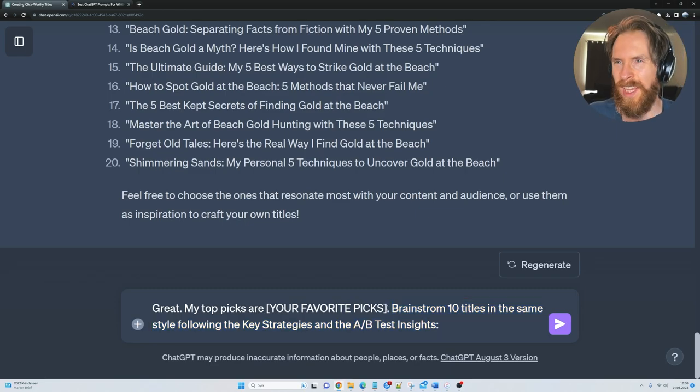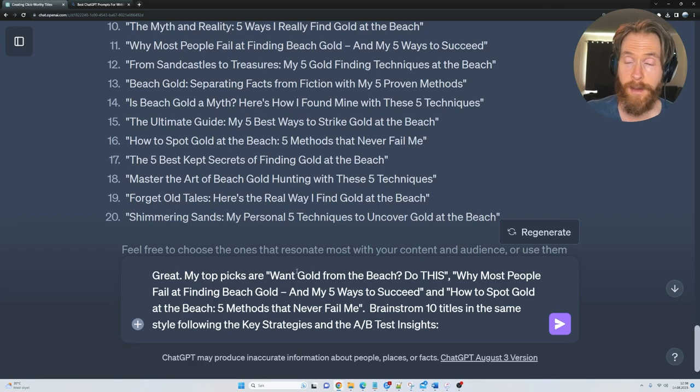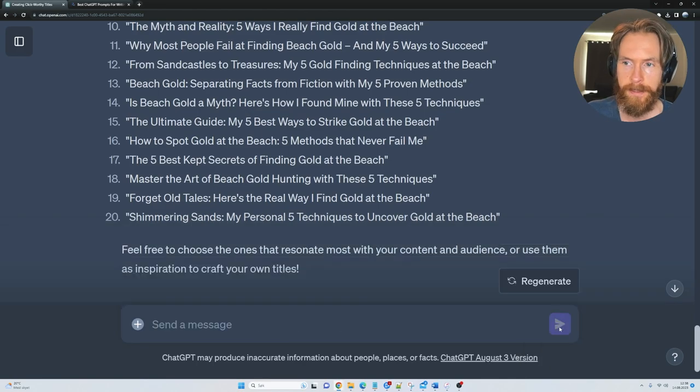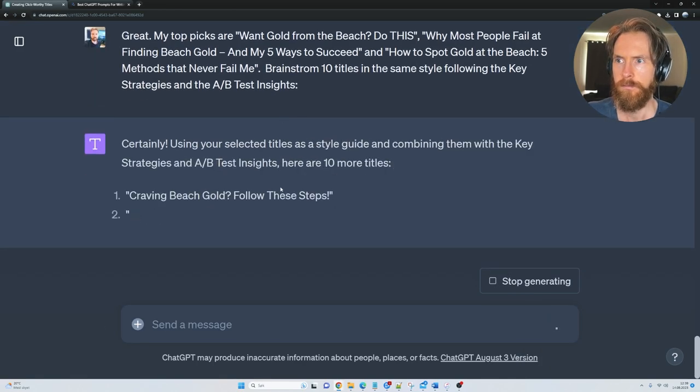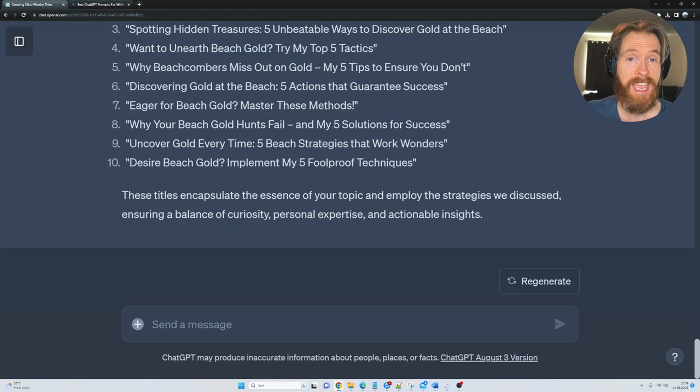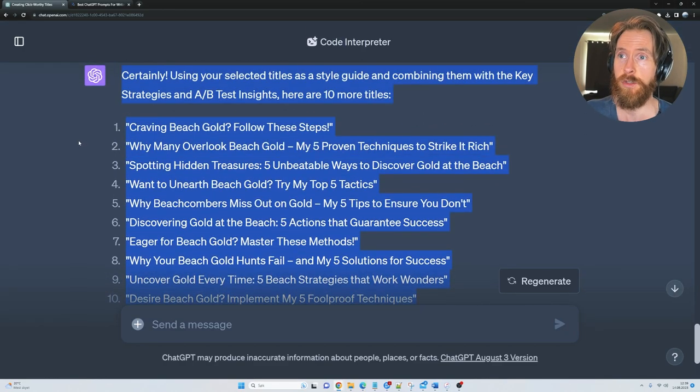So let's just pick 3 favorites from those 20. Okay, so I made my picks. So you can see we have those 3 ideas here. And now I'm just going to click submit again. And there we have it. We have 10 more ideas in the same style.